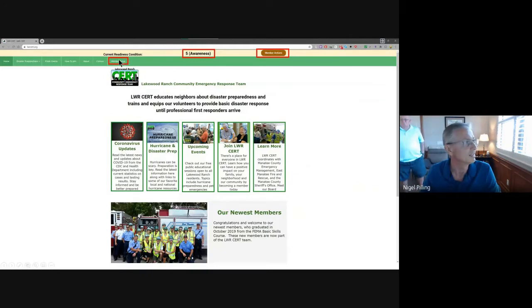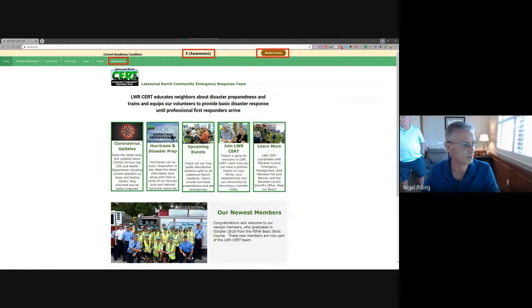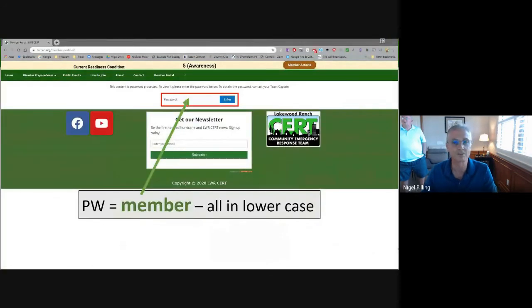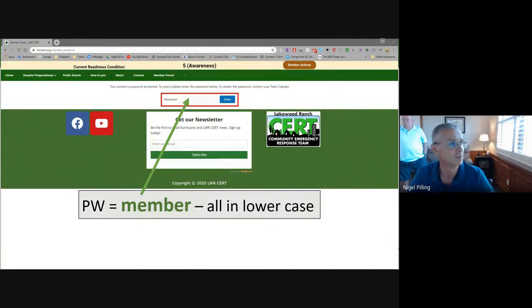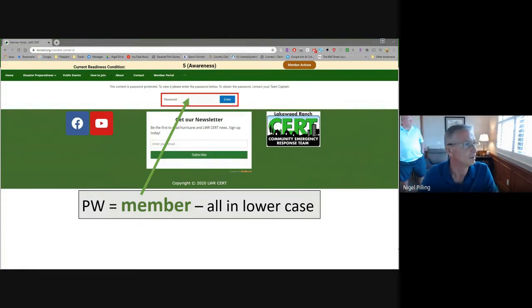The other key thing for you as a member is hitting the button that says Member Portal, which immediately raises the question when you get to that next screen: what is the password? The password is very simple — the password is 'member', all in lowercase. Please make sure that your colleagues on your team are aware of this.